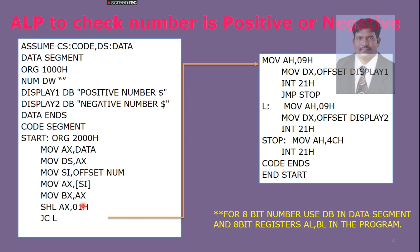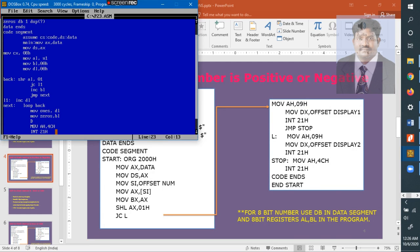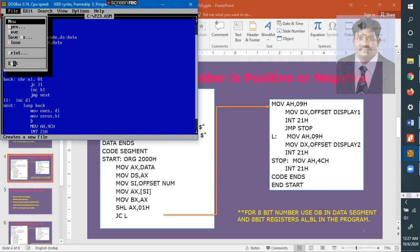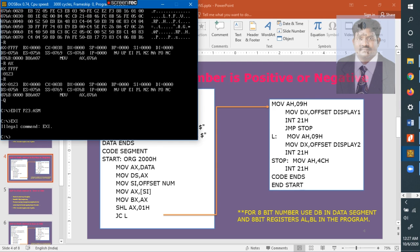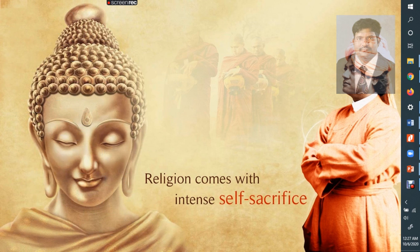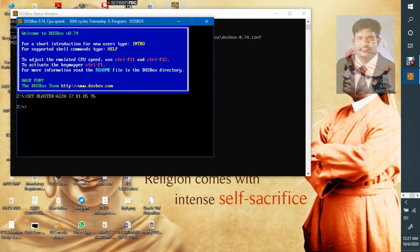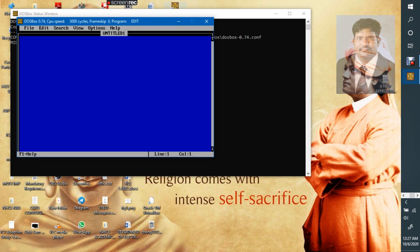Now, let us see how it is going to be executed. For this, we will go to DOSBox. I will show you from DOSBox. Open the DOSBox. This DOSBox will work for your ASM and EXE files. You need to mount it. Mount the folder. Now it is mounted. Go to the DOSBox mounted folder. Then, open Edit.